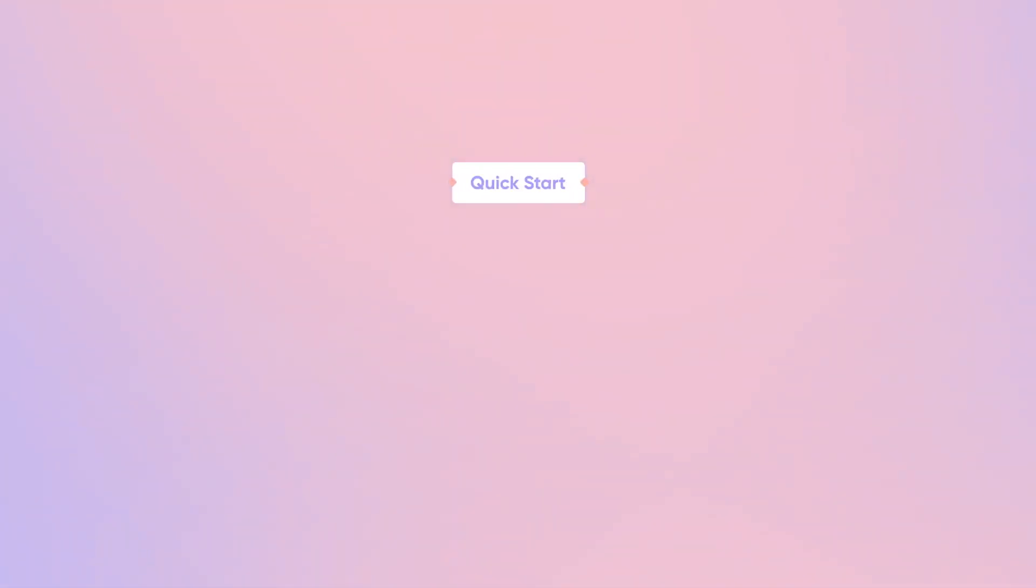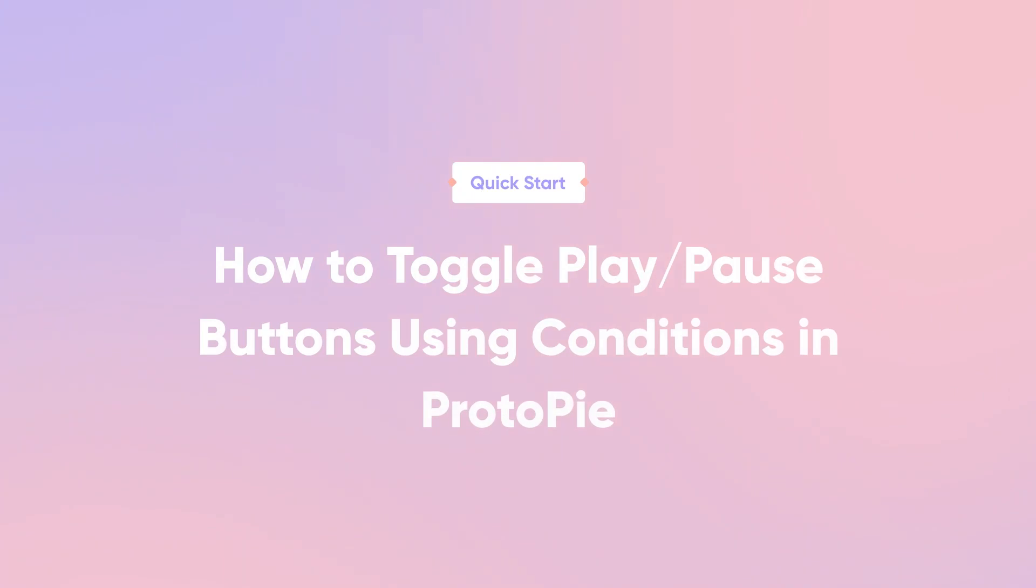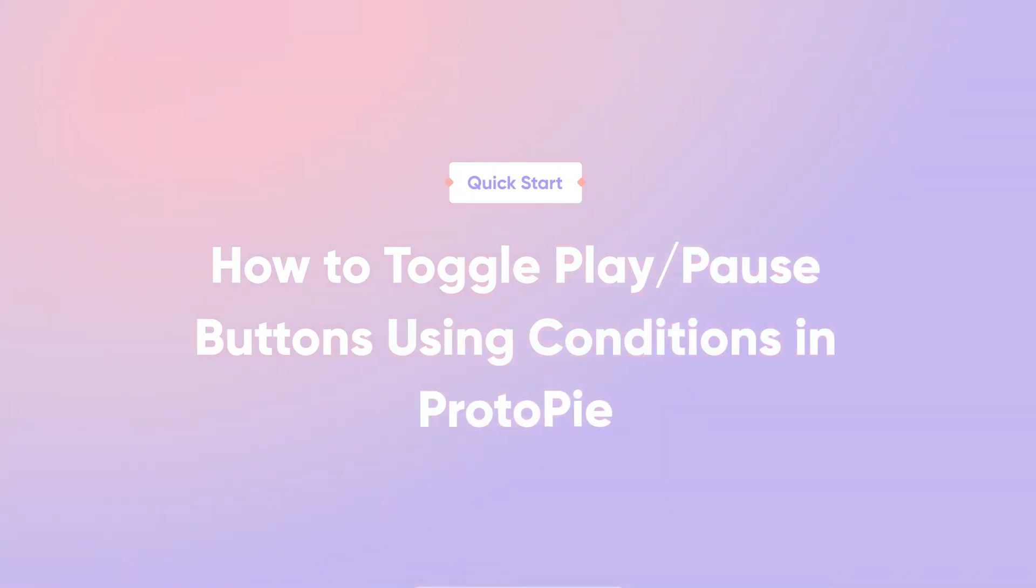Hi and welcome back! In this quick start lesson, you'll learn how to toggle play and pause buttons using conditions in ProtoPie.